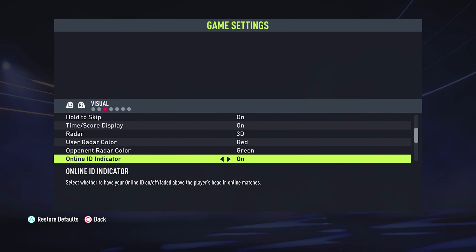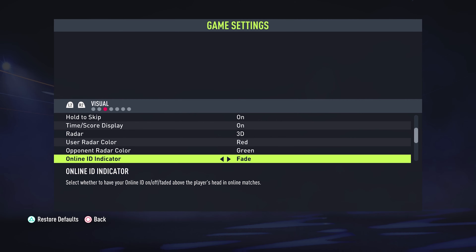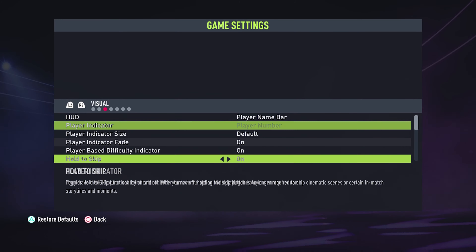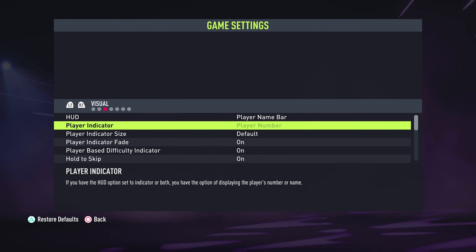Under Visual, scroll down to Show Online ID Indicator. You can see it's turned on by default. You have the option to set it to Fade, which will show the online IDs momentarily and then fade away as you continue playing, or you can turn it off completely.